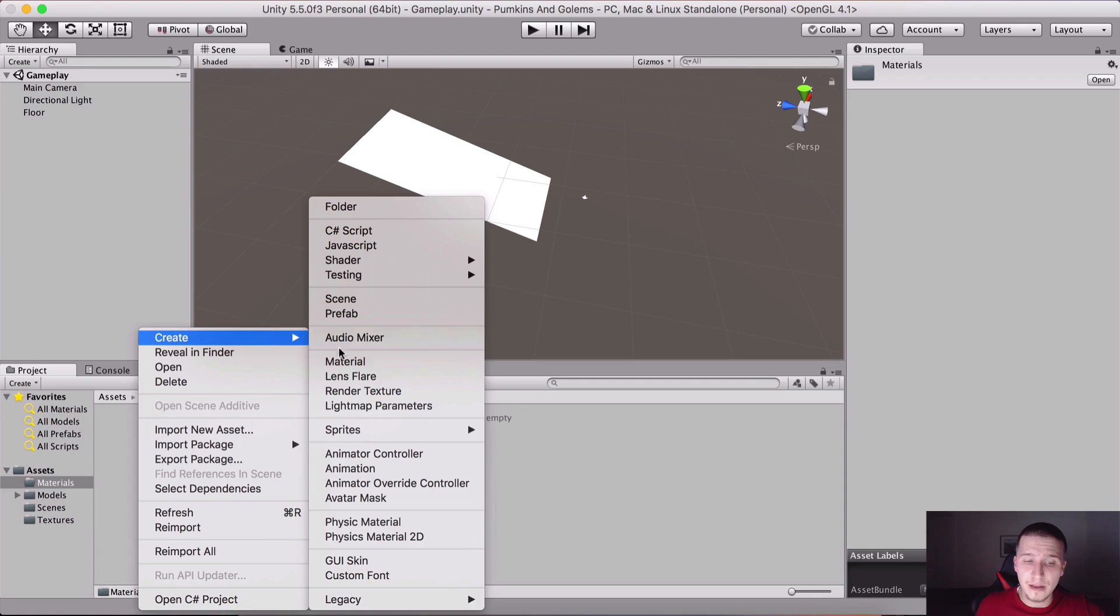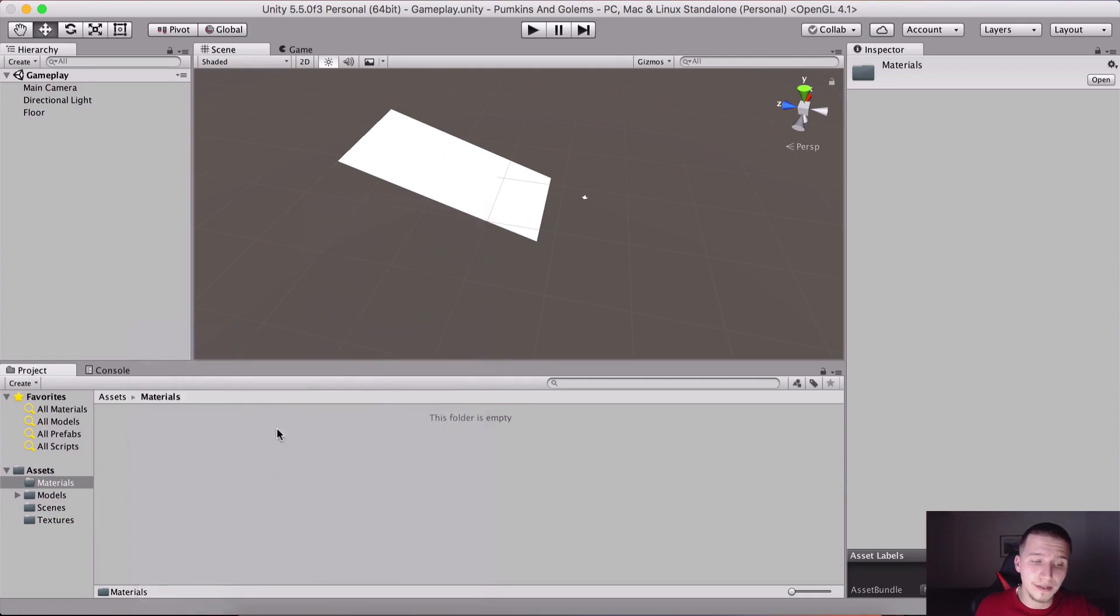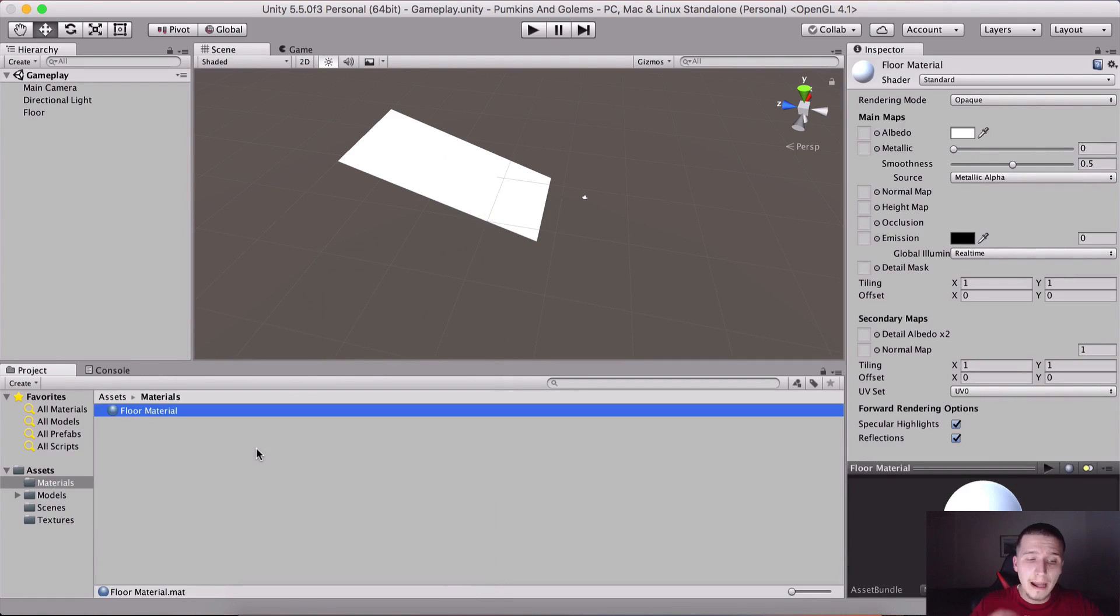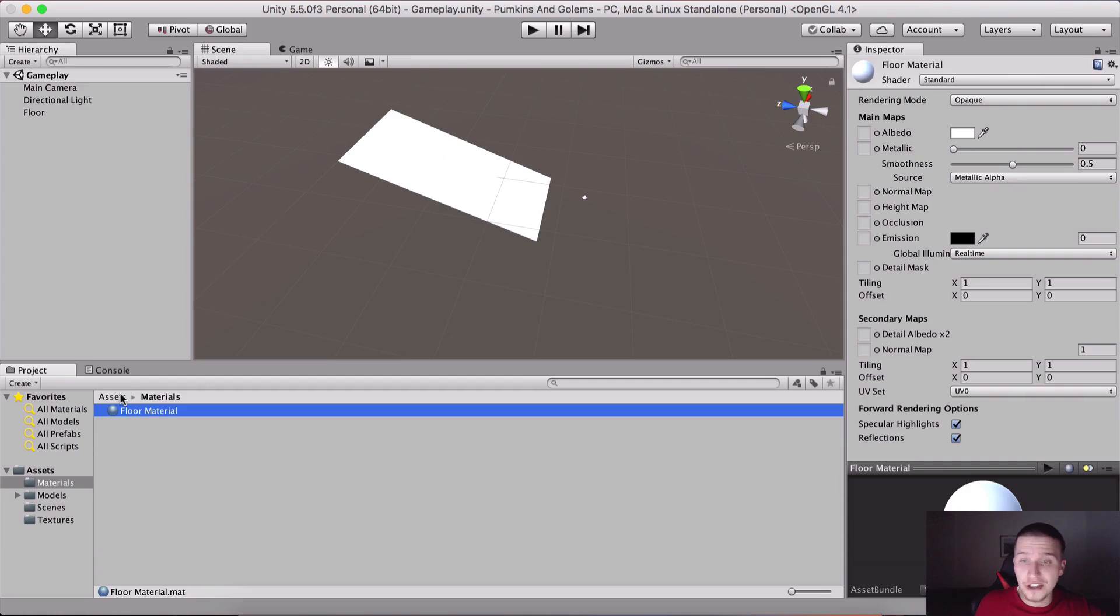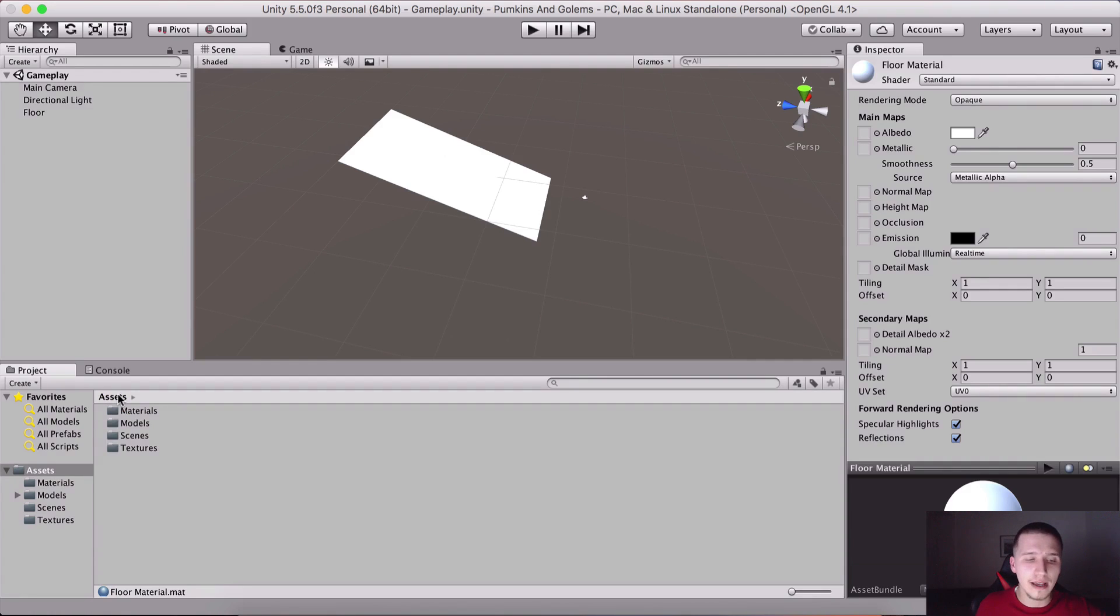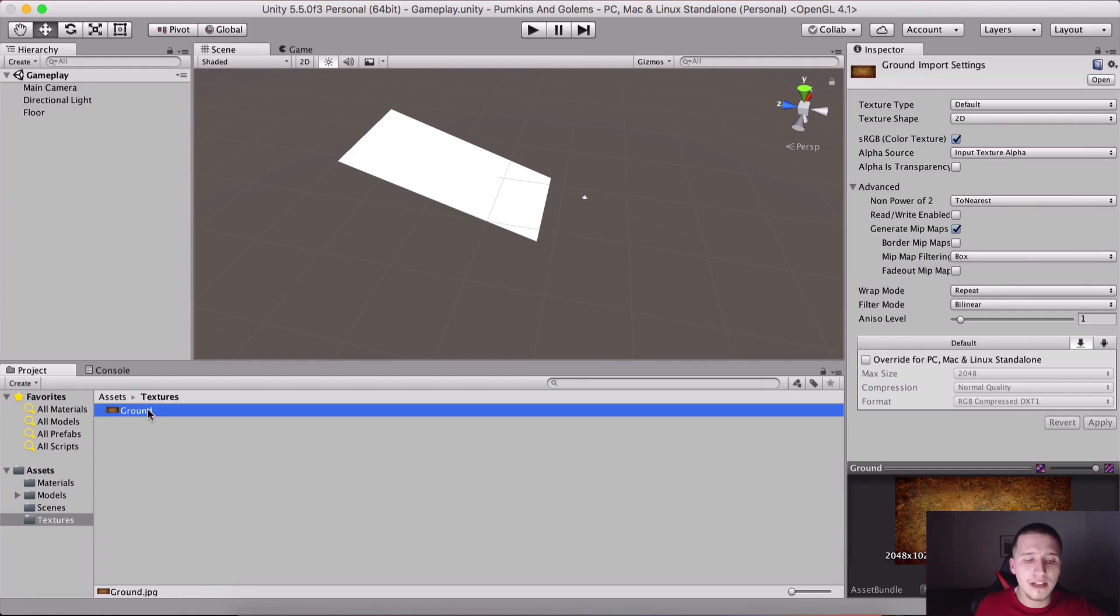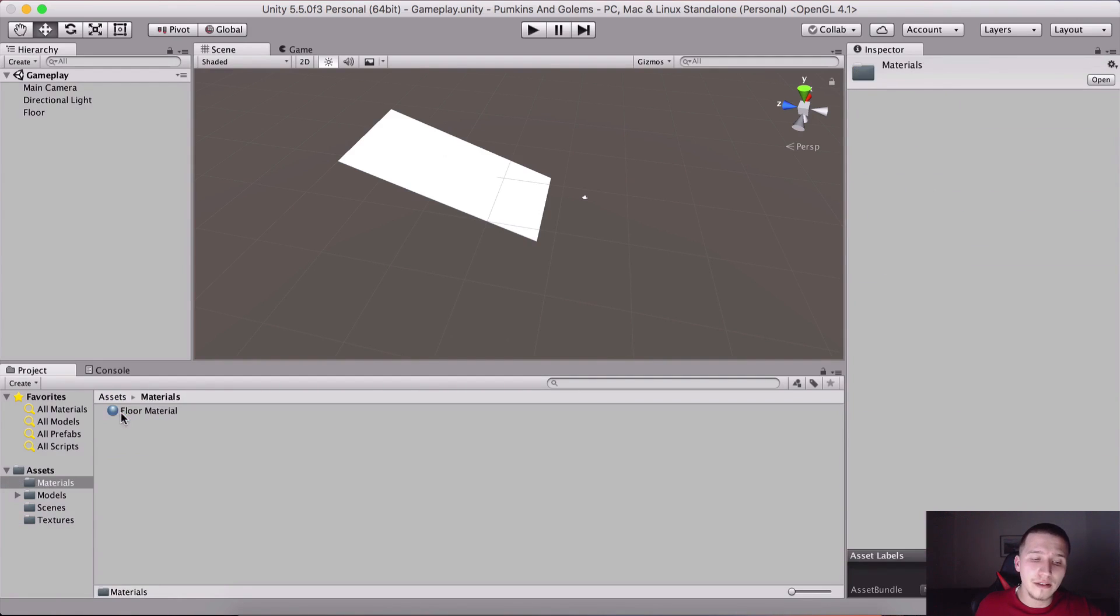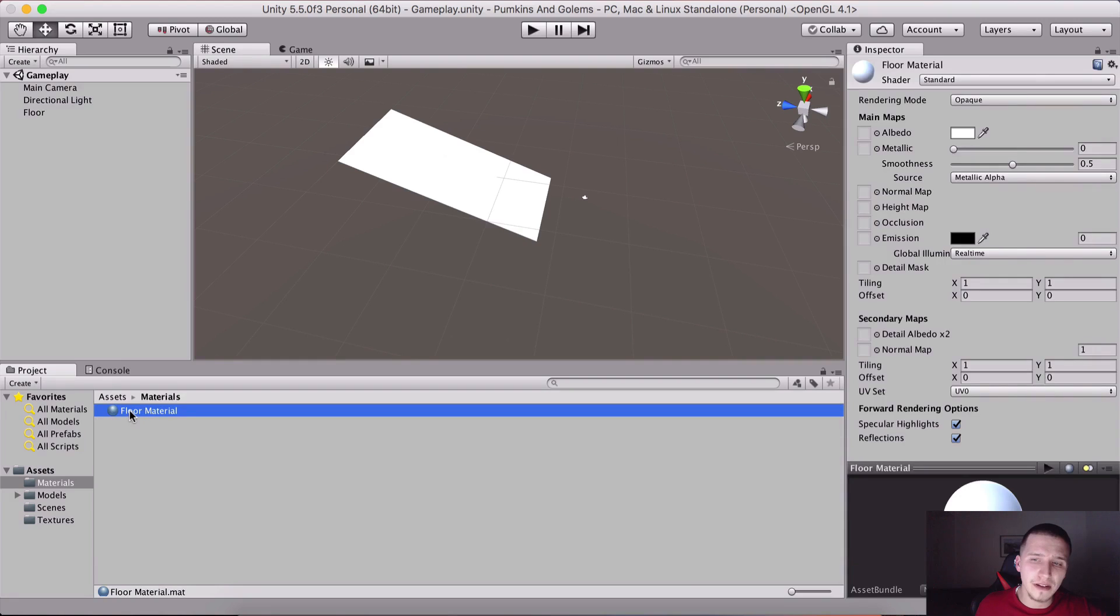Double tap on the folder, right-click into the Materials folder and create a new material. This is gonna be our Floor material.